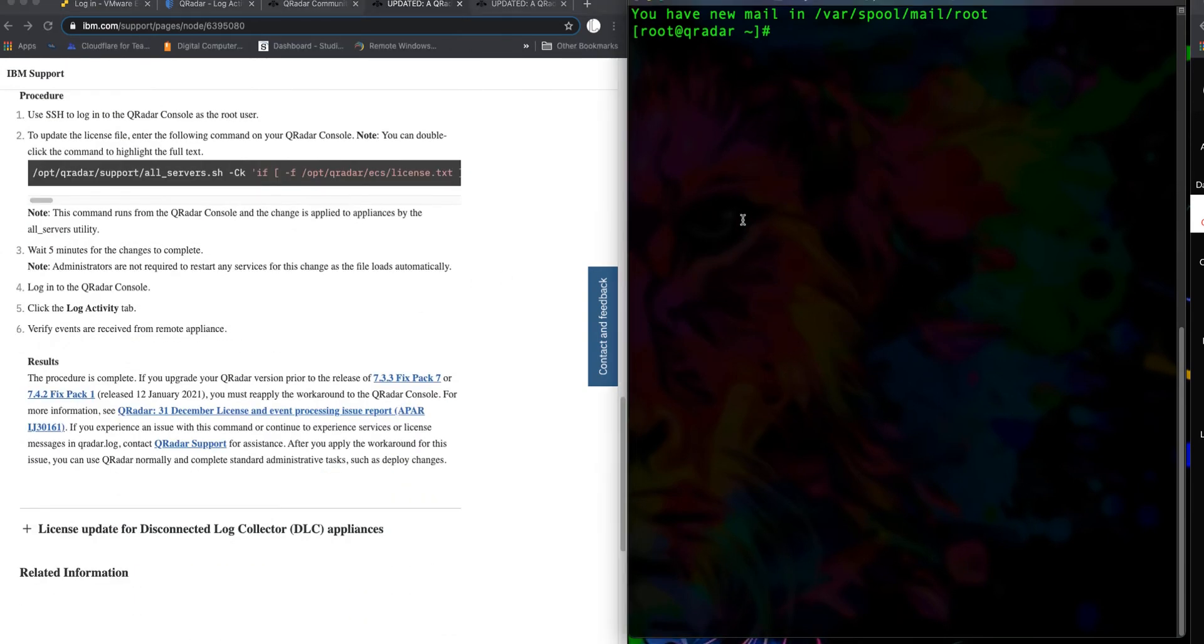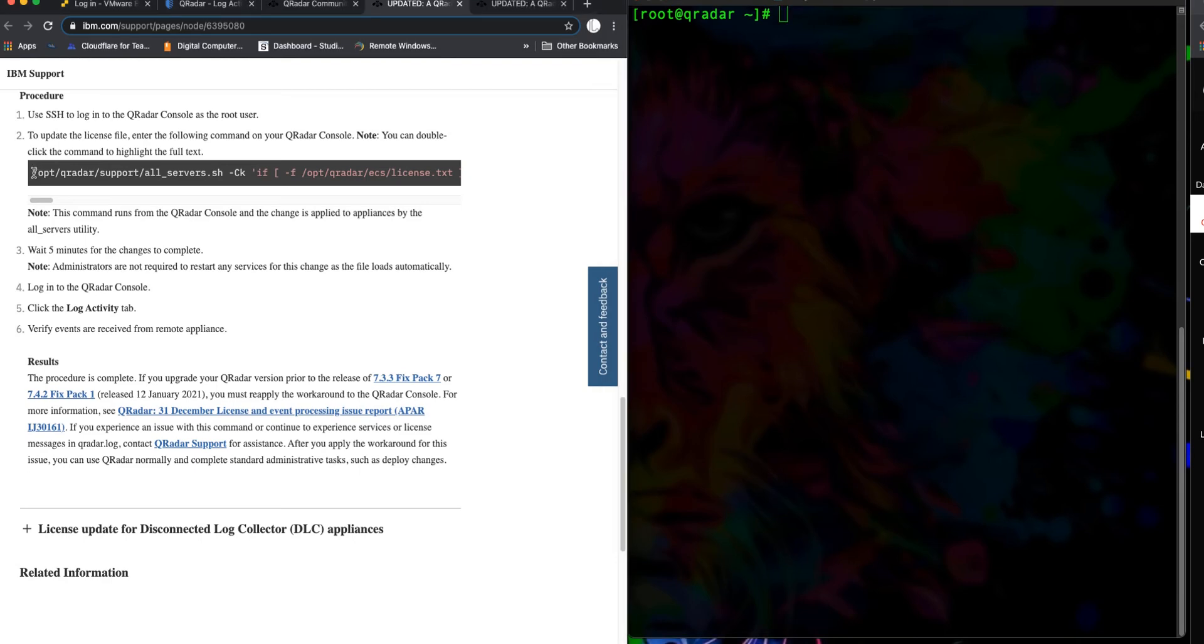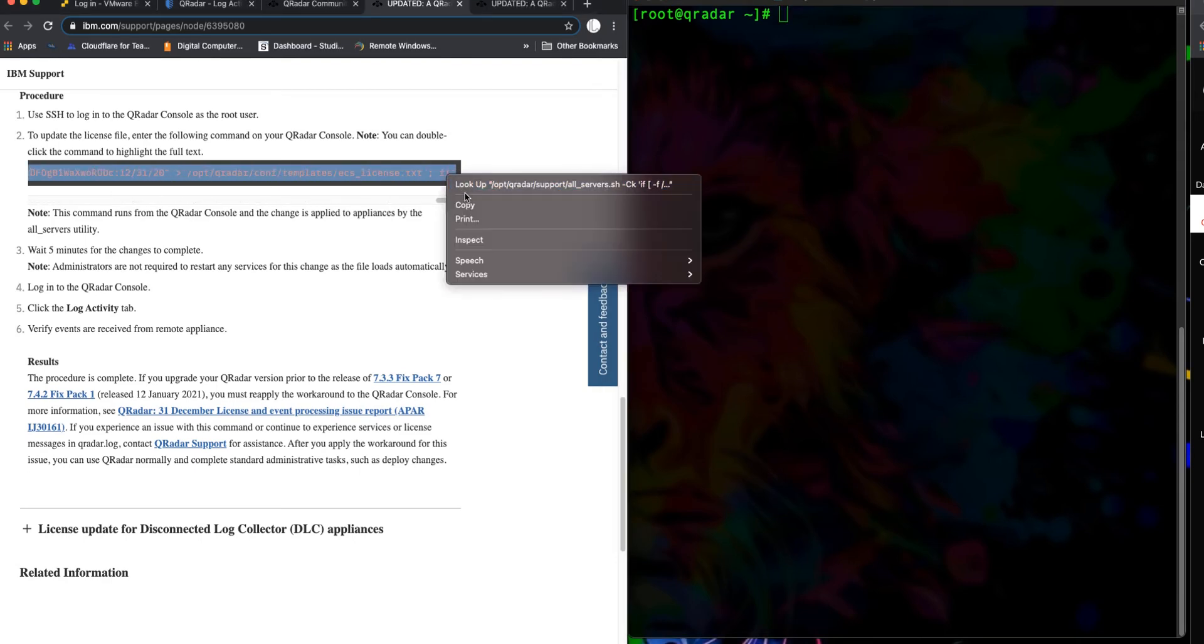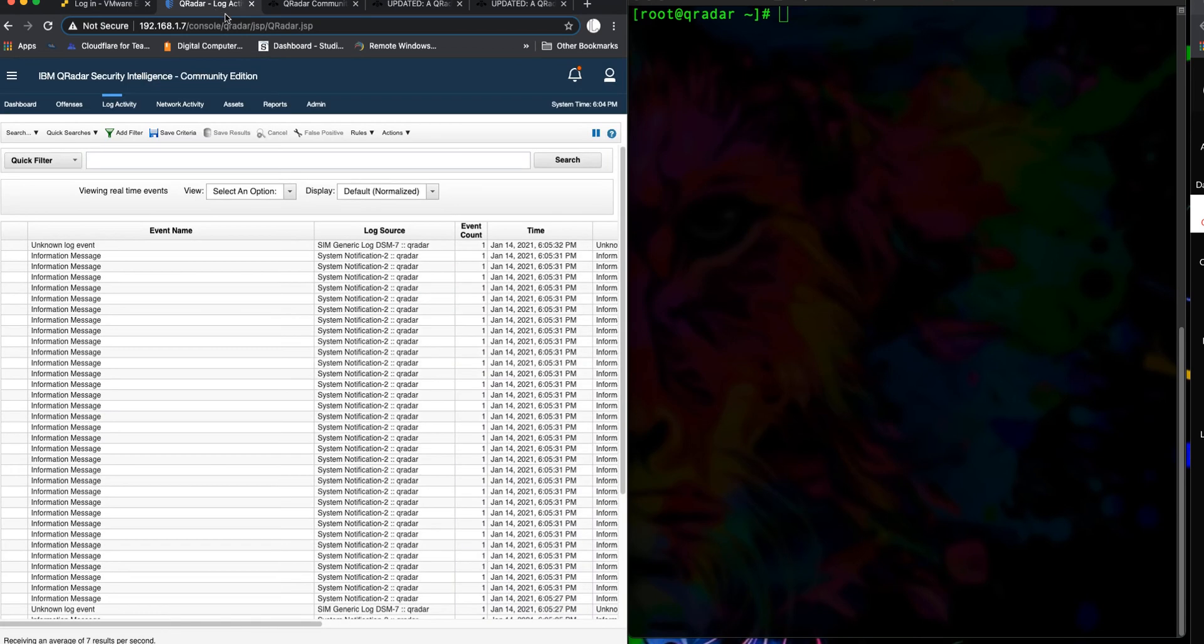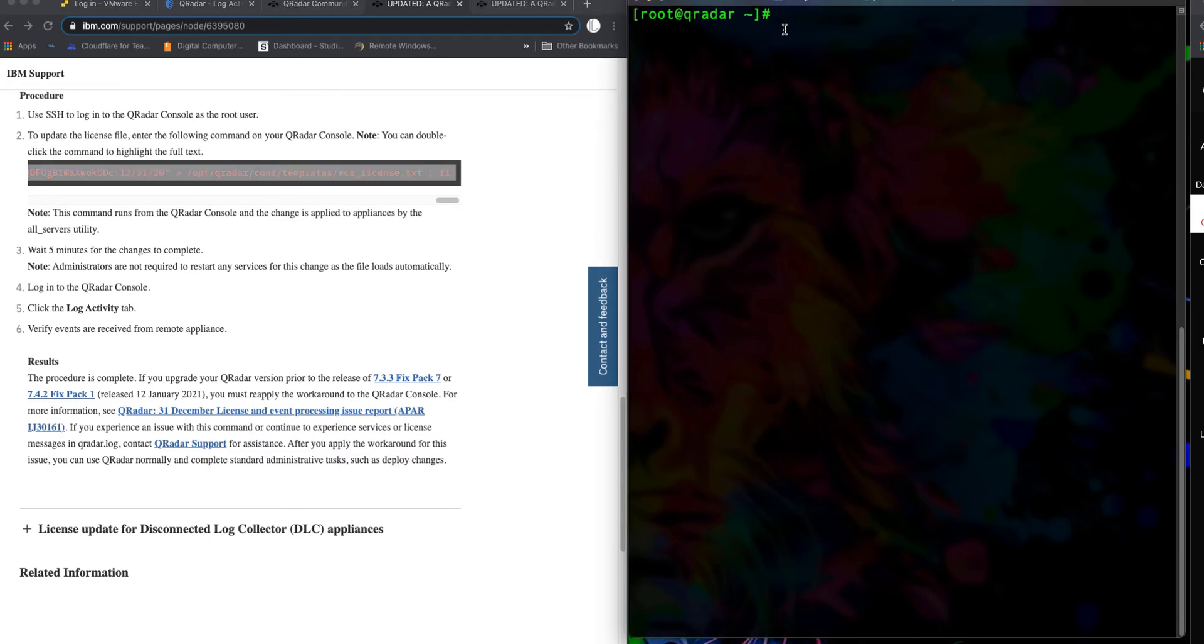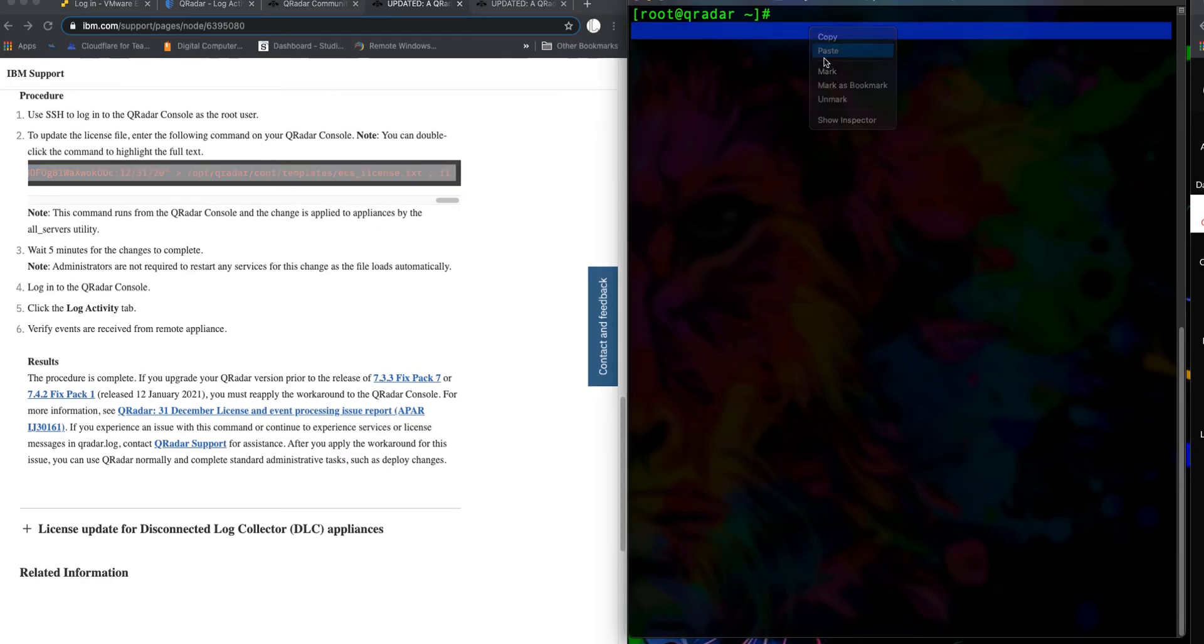Once you do that, you need to go ahead and copy this command. If you notice on my QRadar UI, I have my logs running as of right now—that's because I already went ahead and ran this command. So it's very simple: you copy this command, you paste it in here. It says that the command is going to update your license file, like I said from the beginning.